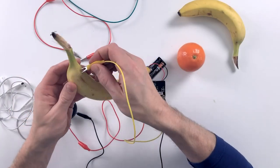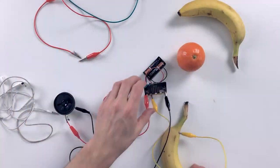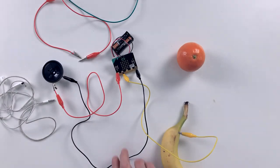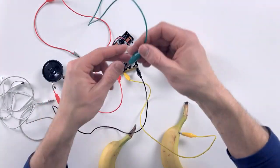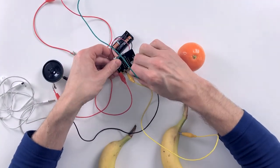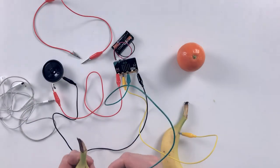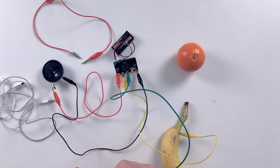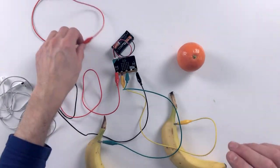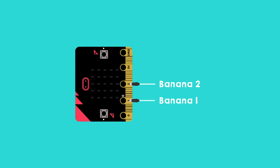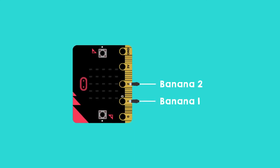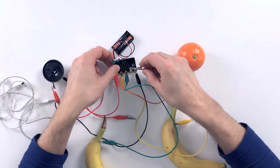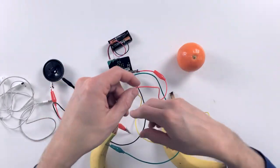Now connect one banana to the one. And one banana to the two. And the tangerine with a cable to the ground.